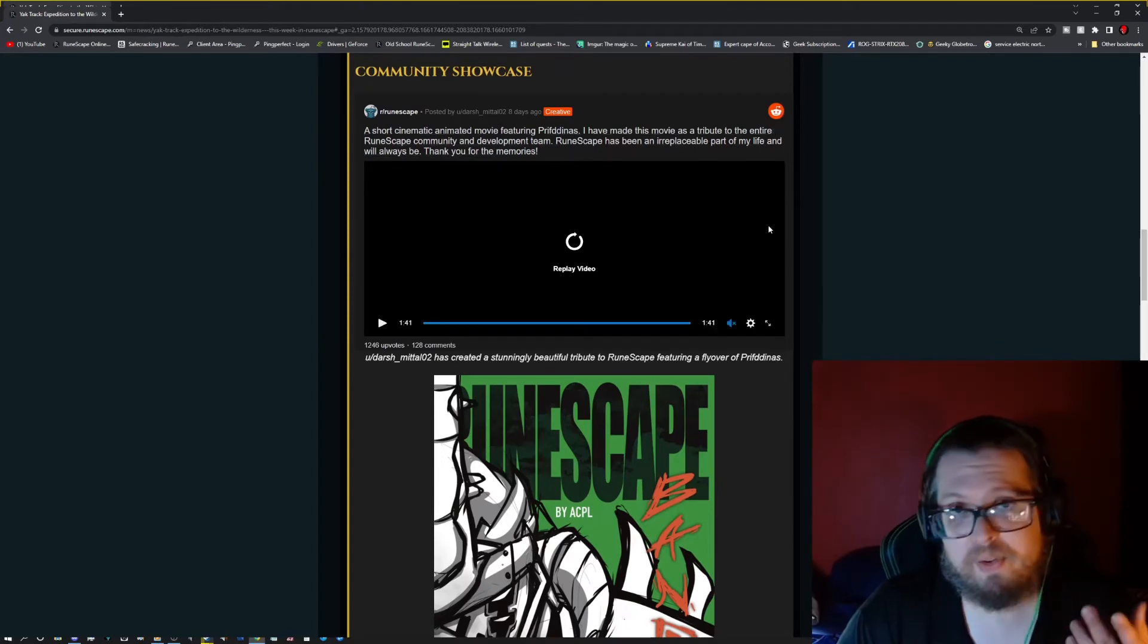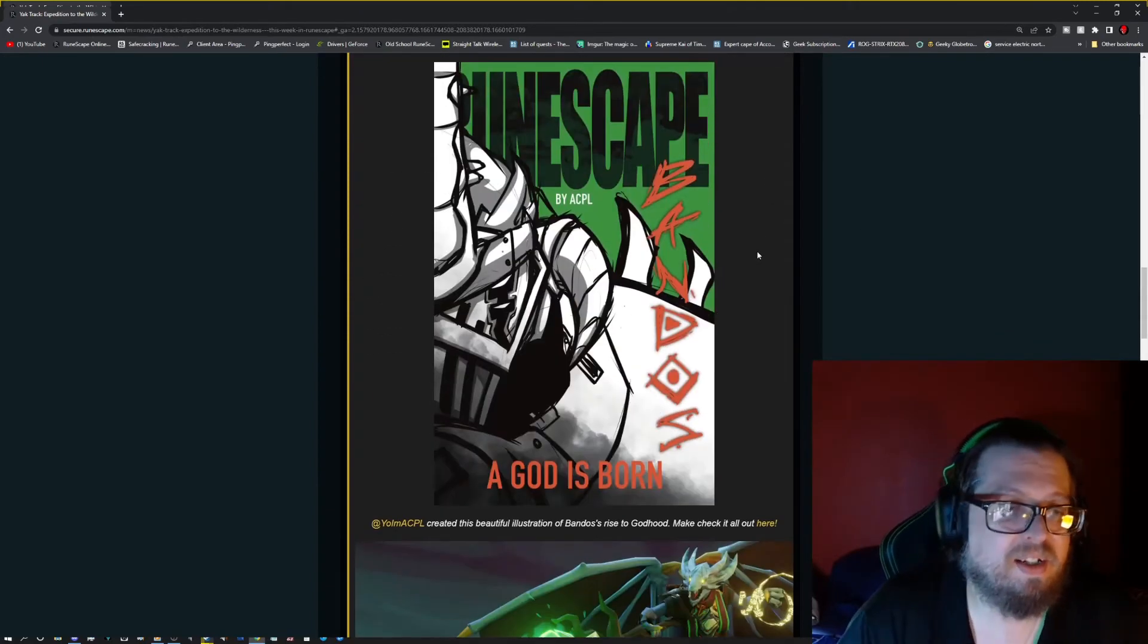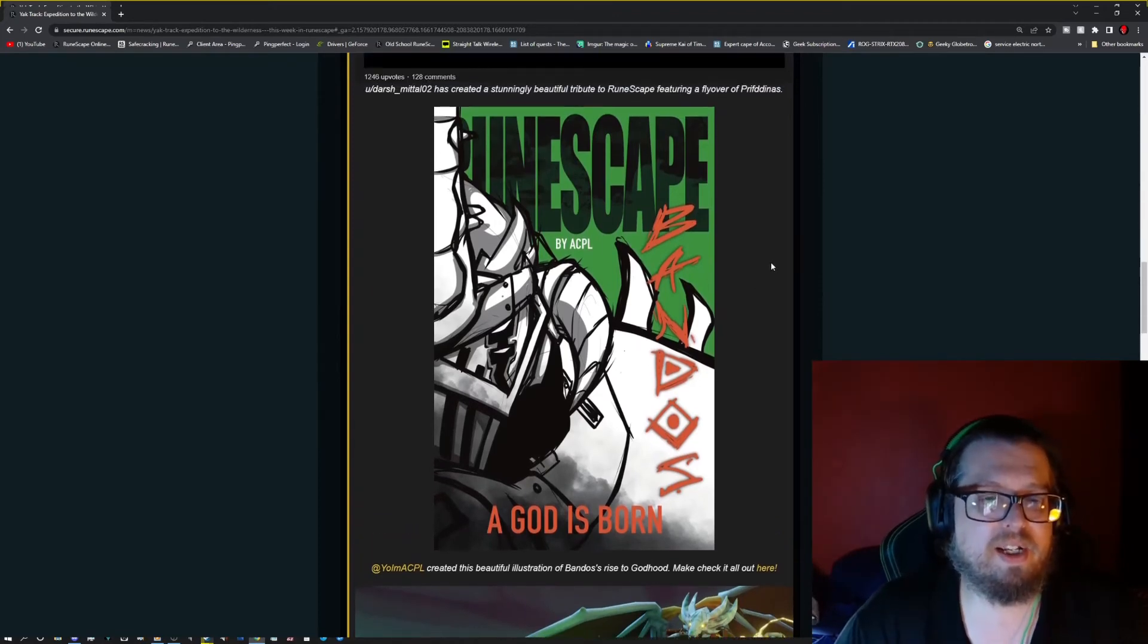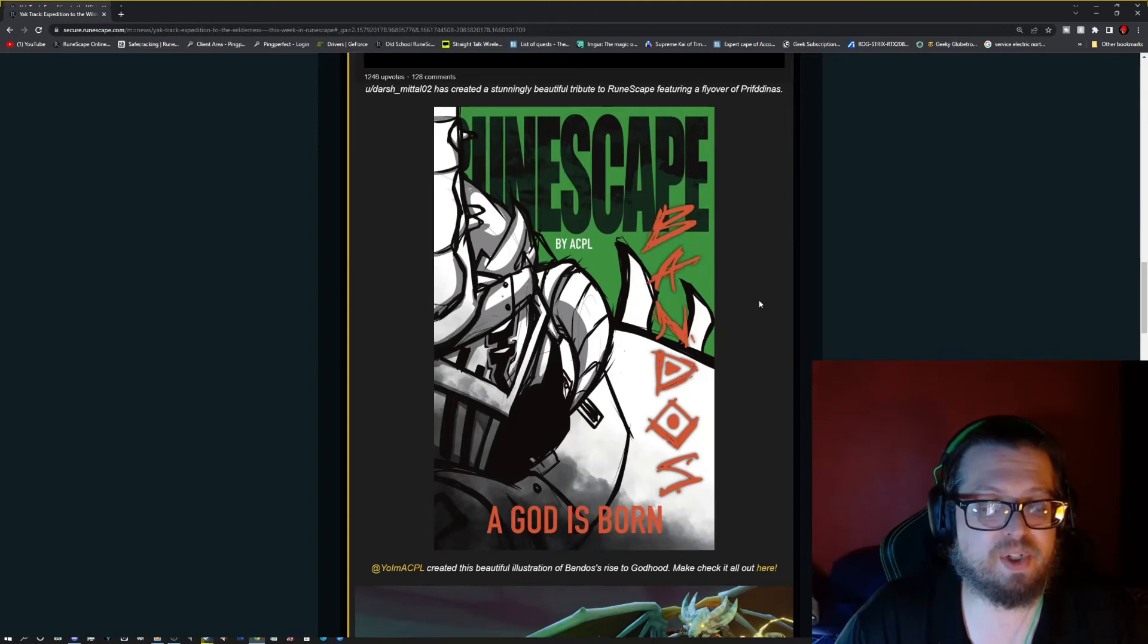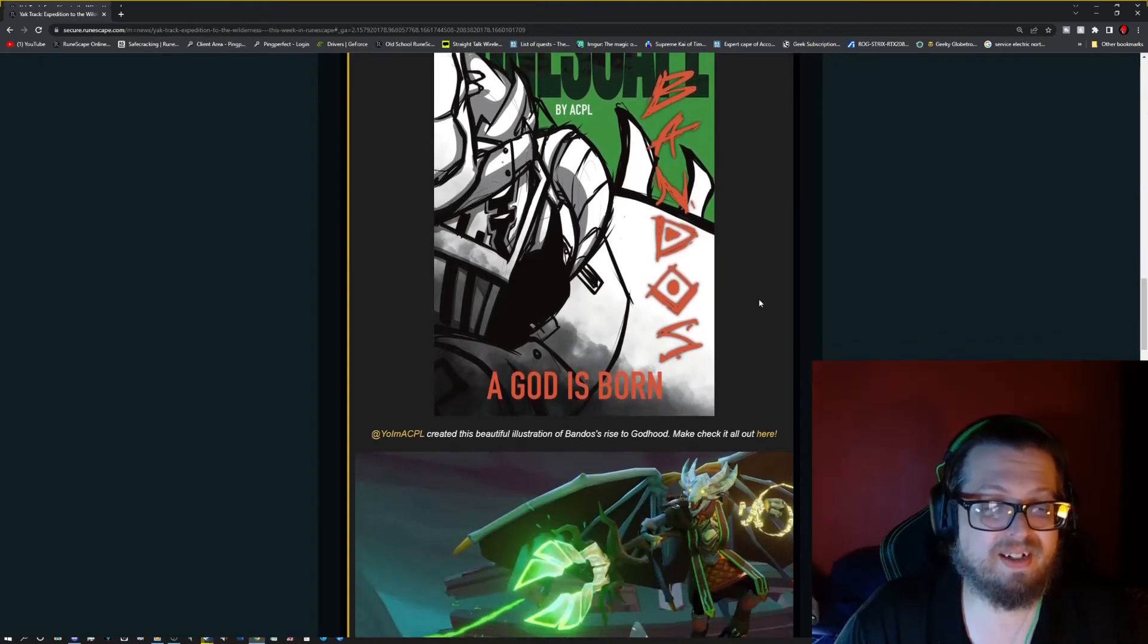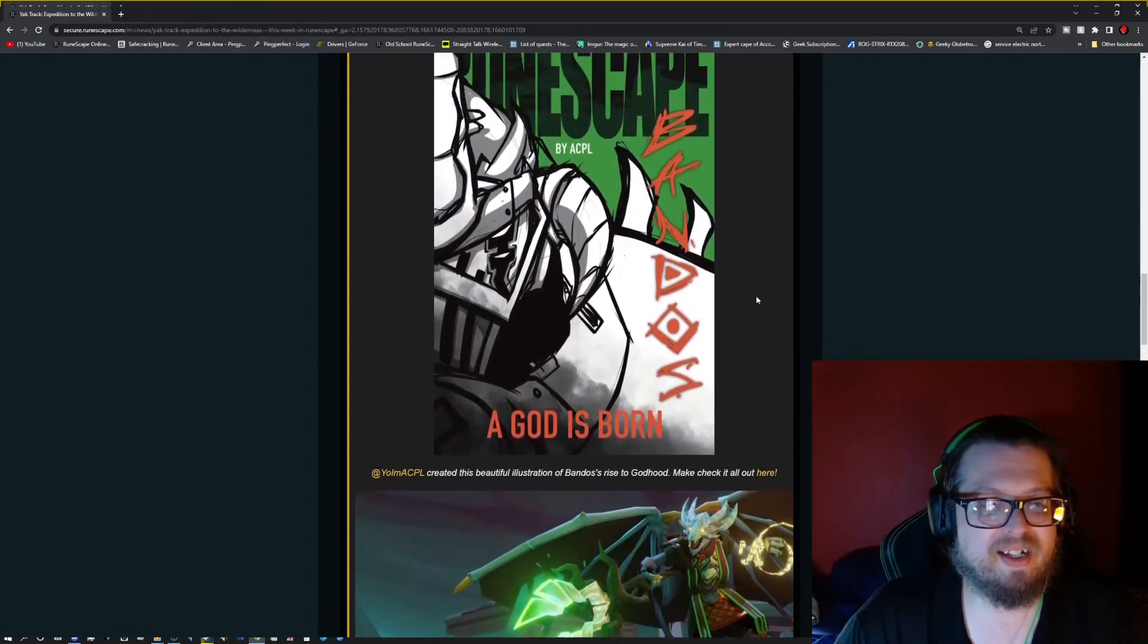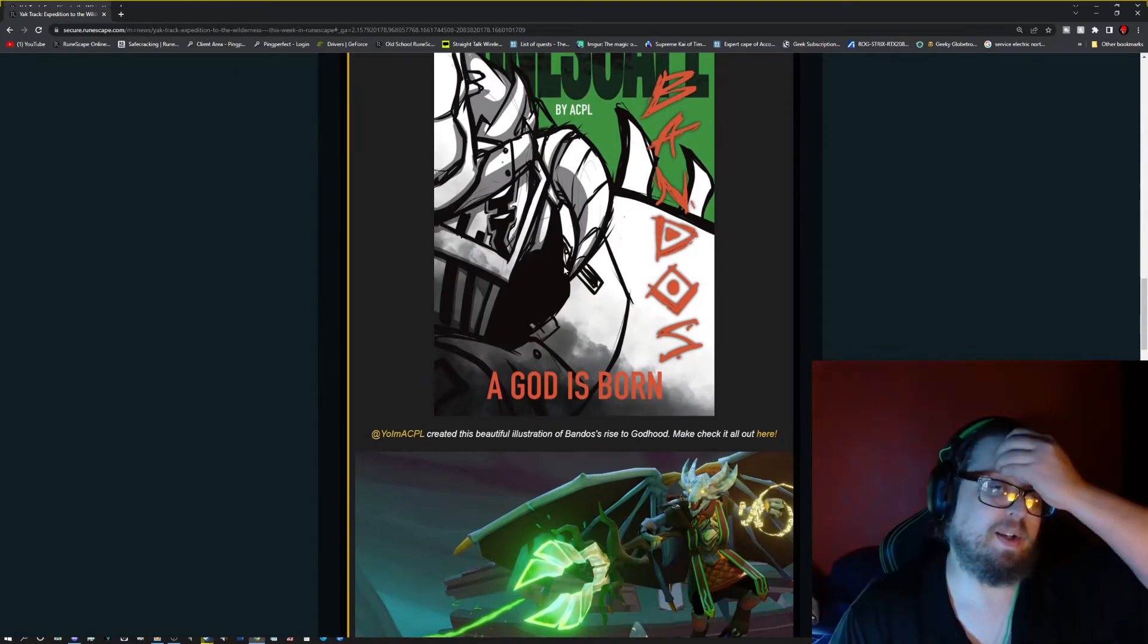And then we have a movie poster here for Runescape, obviously. And this is by Yom ACPL, and this is Bandos and God is Born. So pretty interesting. I would love to know, this captures my attention. I would love to know more about Bandos, personally.